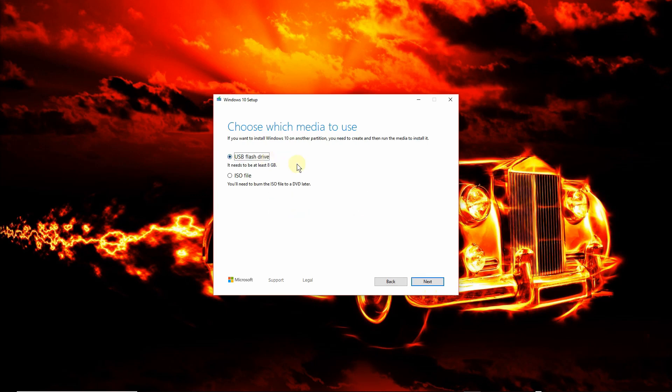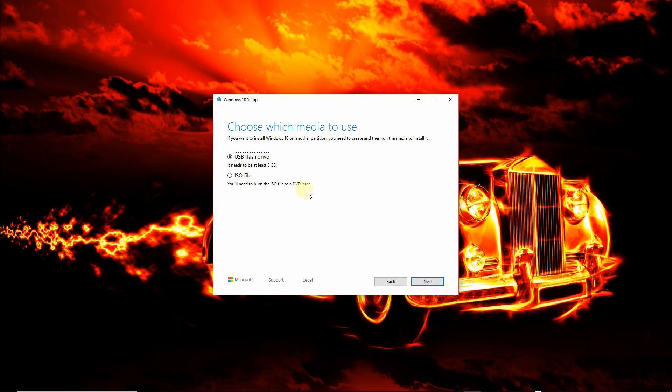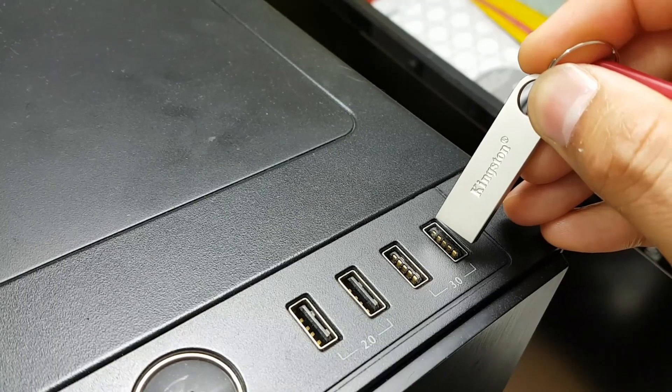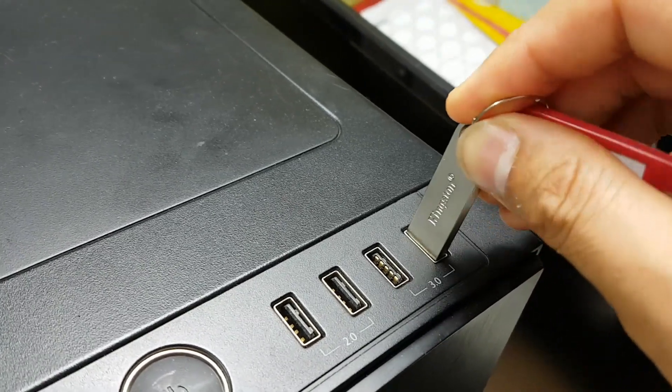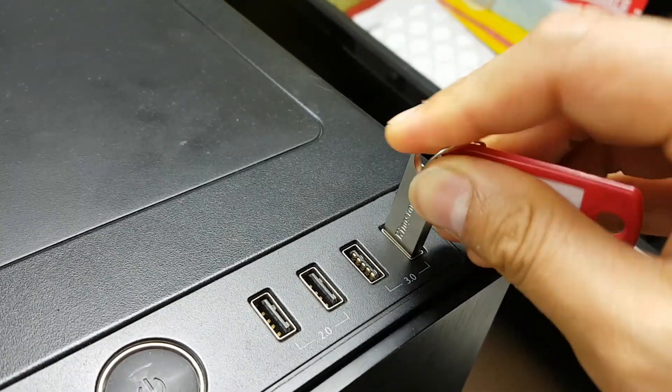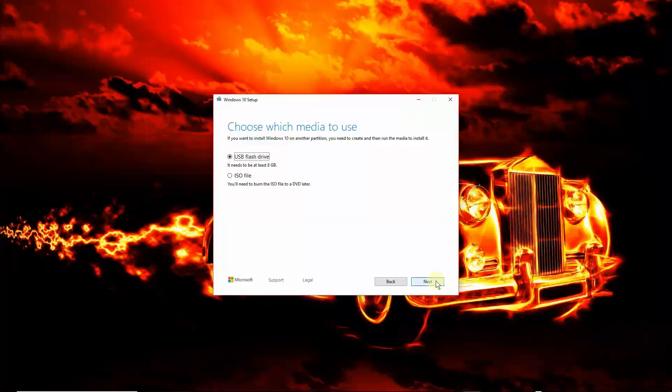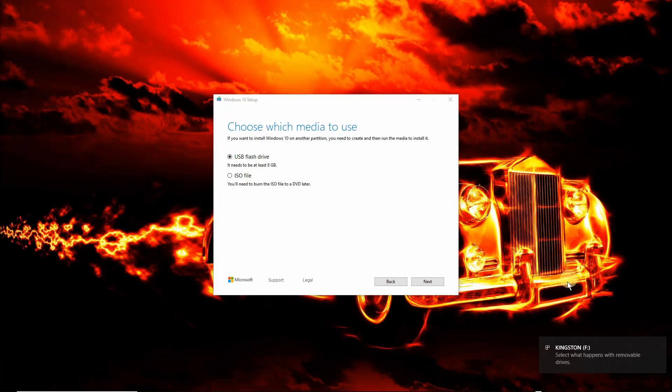You have further two options. Choose which media to use, USB flash drive and you need at least 8 gig or an ISO file. You'll need to burn the ISO file to a DVD later. We're going to choose USB flash drive. The second option, this is for method number two, later. Now at this point, you may want to plug your USB flash drive into the port of your computer. So click on next. Usually Windows will give you a pop-up notification of a drive just plugged in. Click on next.